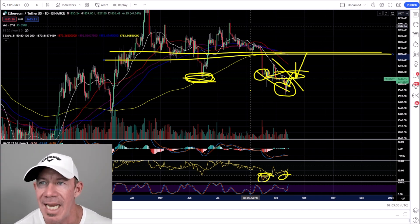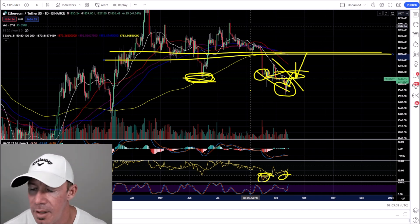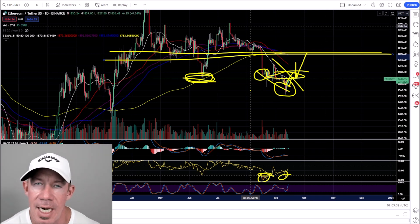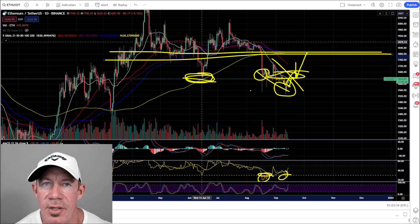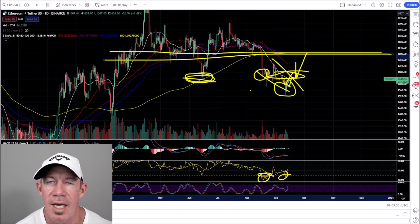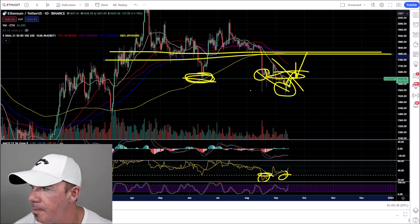This is the Ethereum daily chart. If you guys like the content that I provide on a daily basis, be sure to subscribe to the channel, like the video, and leave a comment in the comment box. Thanks so much — see you guys tomorrow.